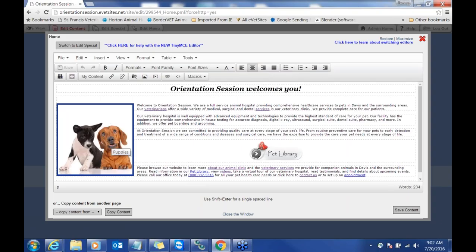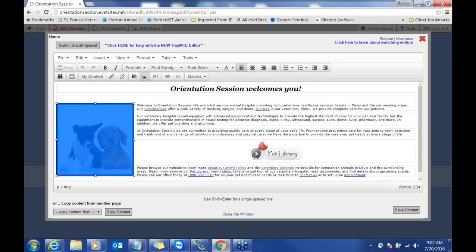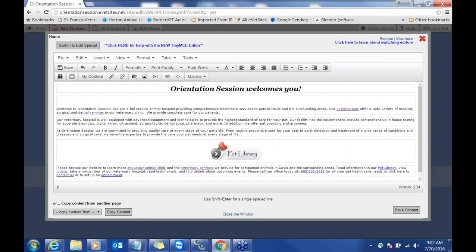Once you're logged in, you're going to see edit content, edit special, edit menu, and admin home. For uploading images on a basic webpage, you're going to click your edit content button, which will bring up the editor. I have a picture in here already — I'm going to go ahead and get rid of this picture so we can start from scratch.